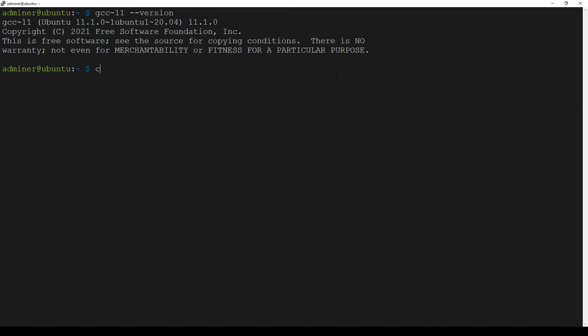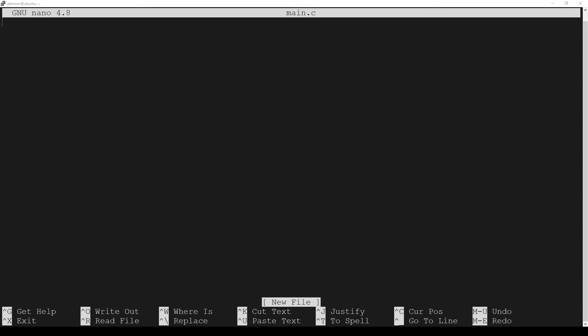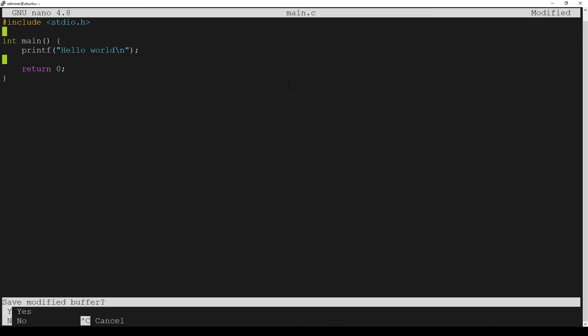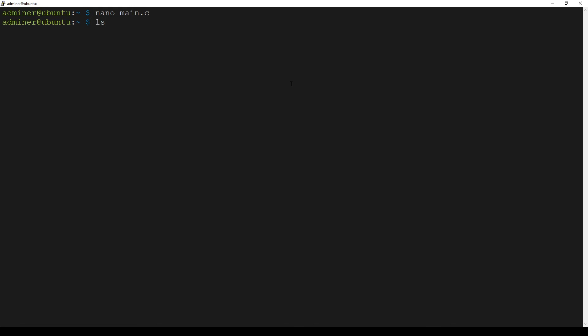Now I can clear the terminal. How can we test it another way? We can create a simple main C file and compile it. I'm using a nano command to create main.c. I added a simple program which prints hello world text. Now we can hit Ctrl+X and Enter. Using the last command we can check if the file was successfully saved. Yes, we have a file main.c.